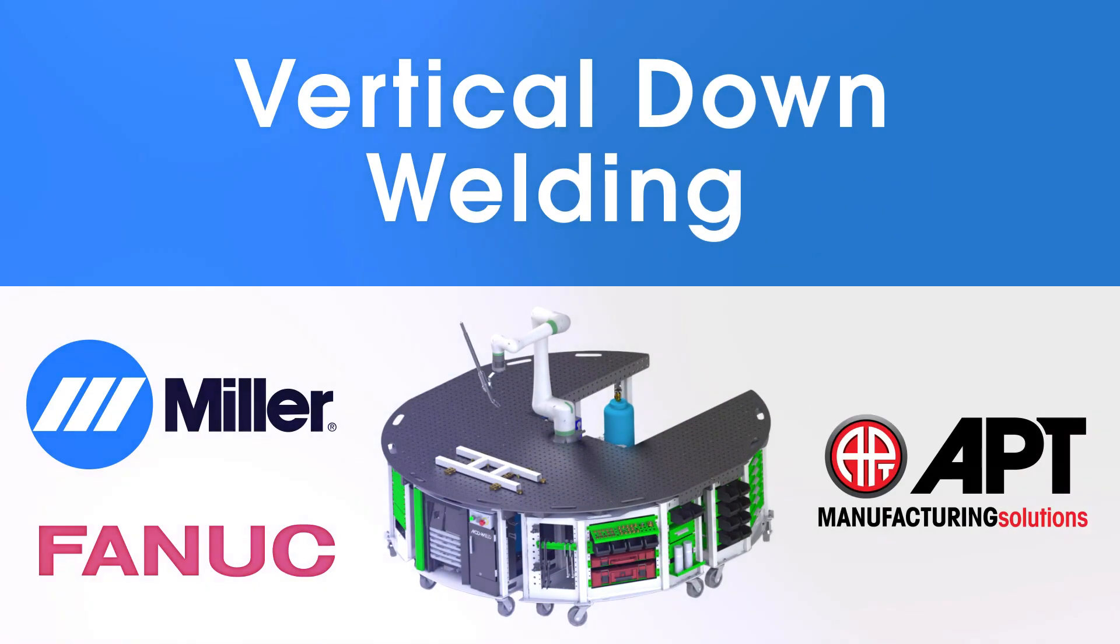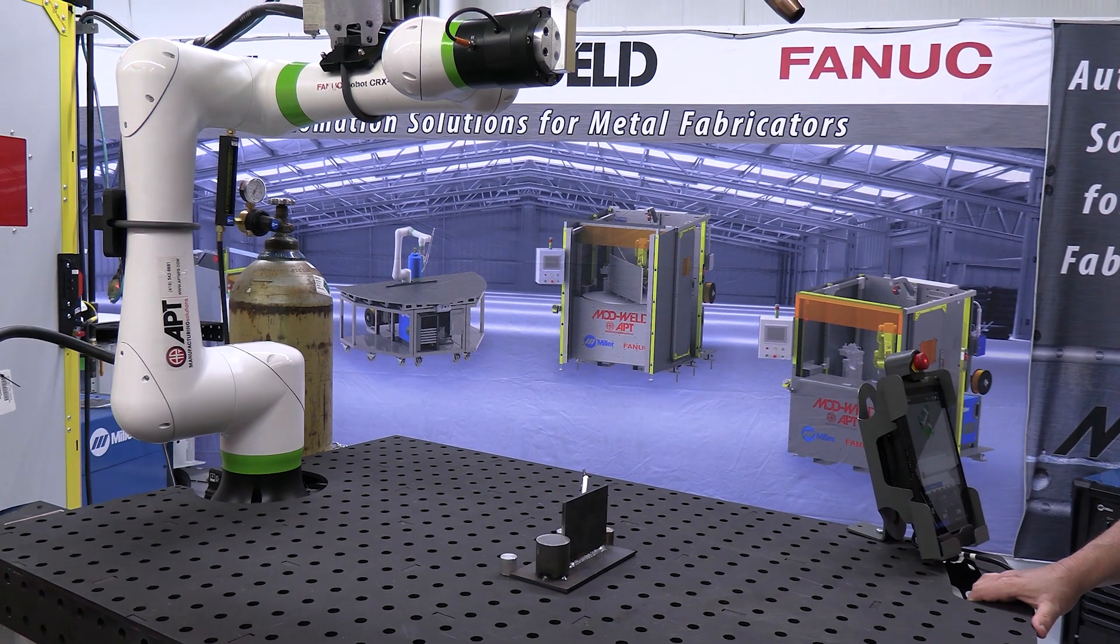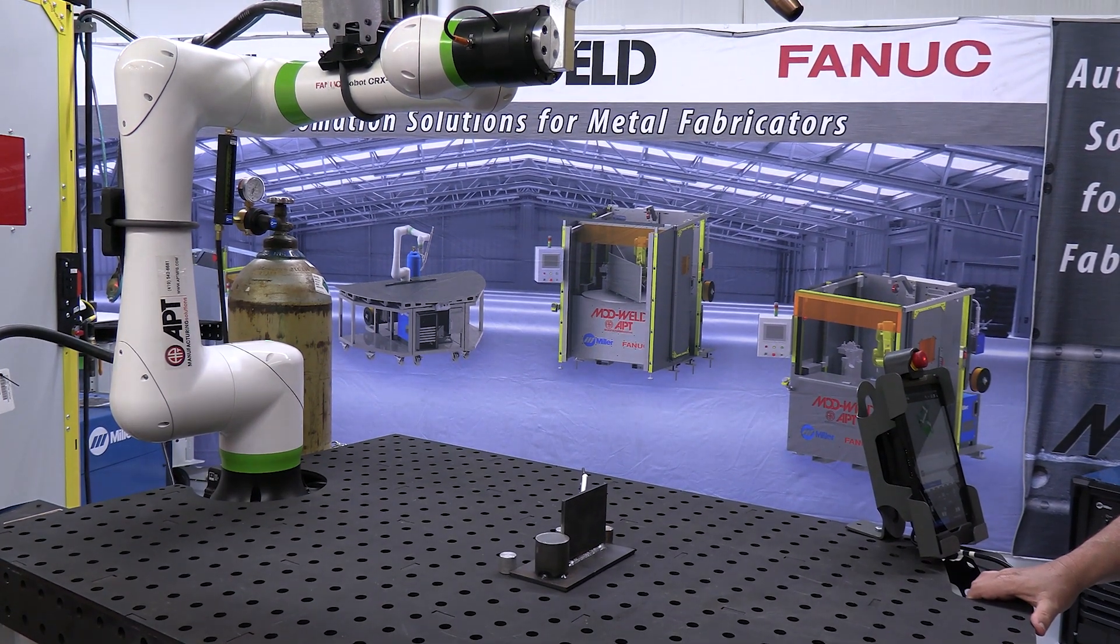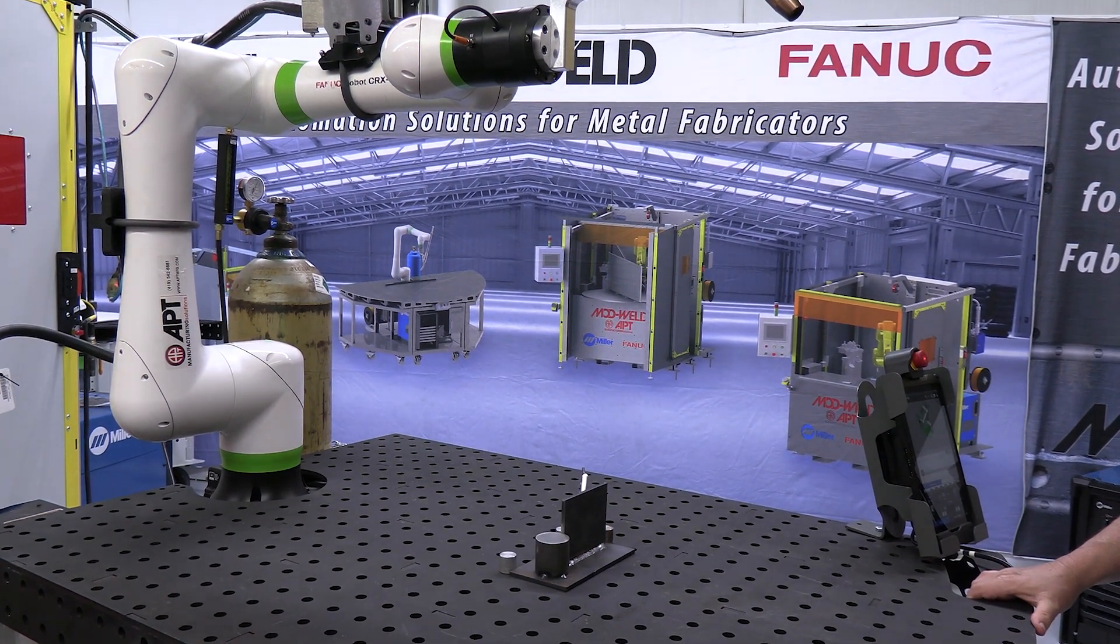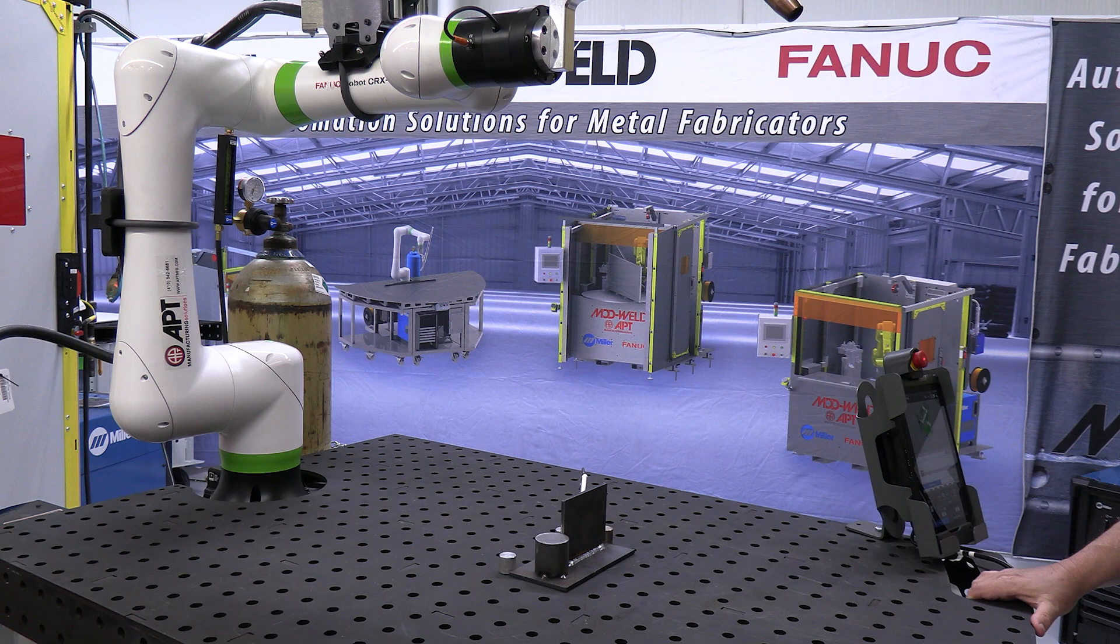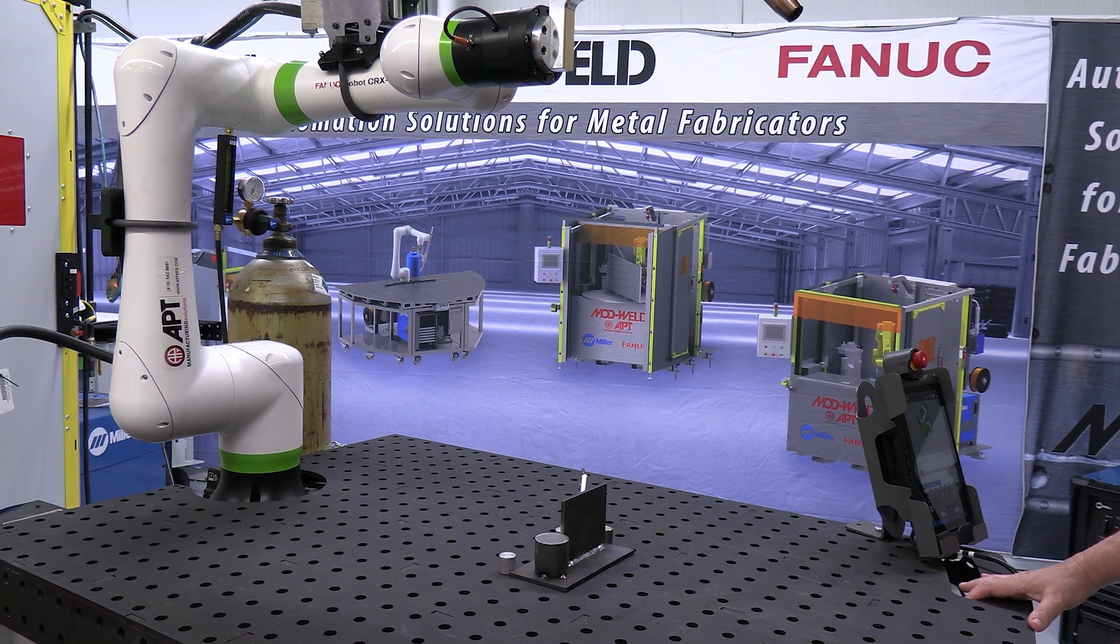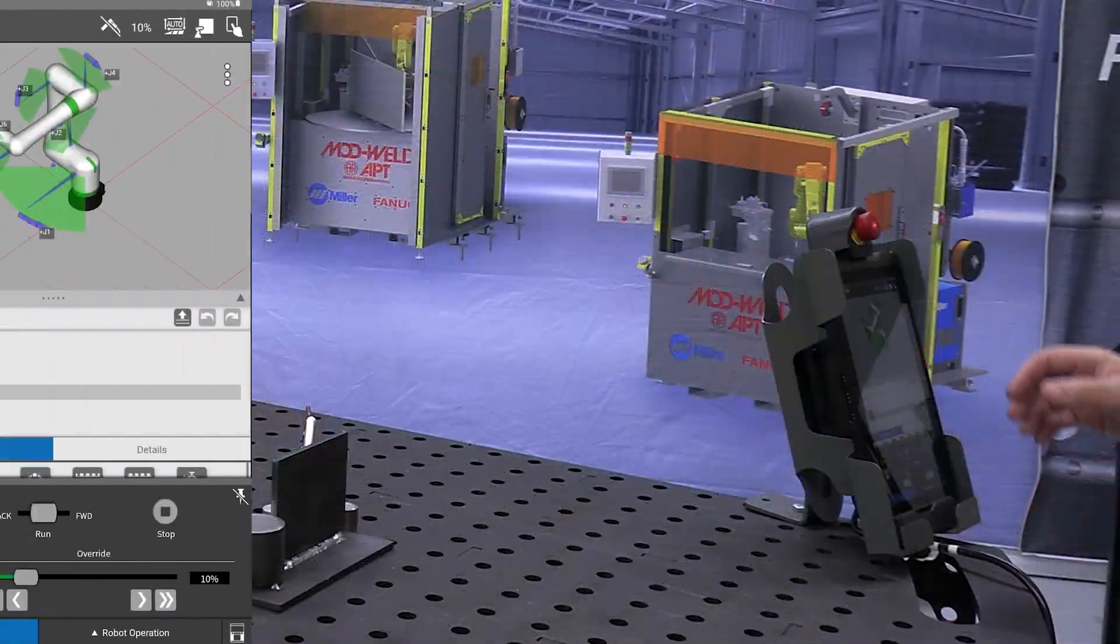This video is to demonstrate how to do a vertical down weld. First of all, you need to make sure that the unit is powered on and ready. You can see a previous video where we went over how to properly turn the unit on.